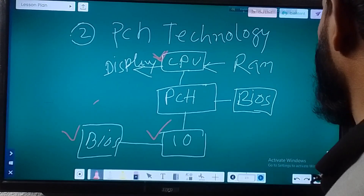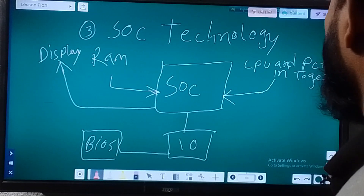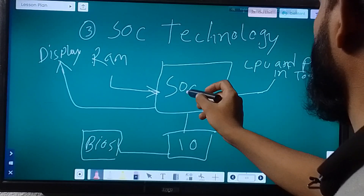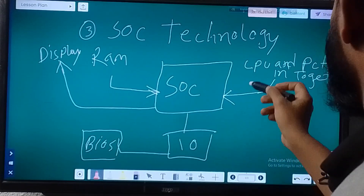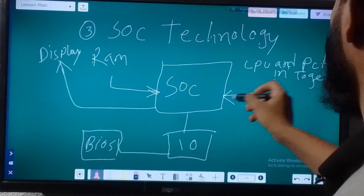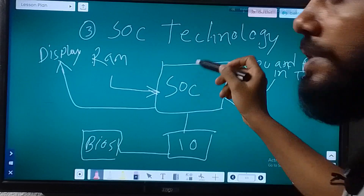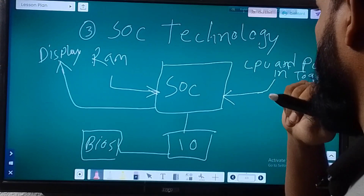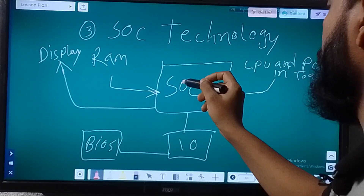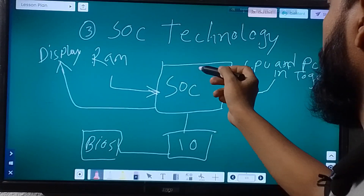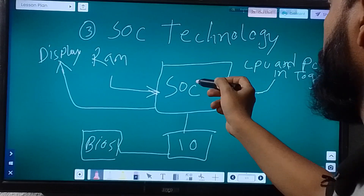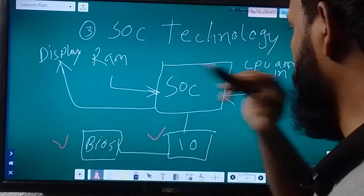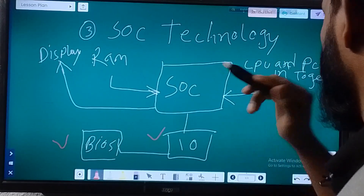In SOC technology, you can see there is only one chip, called SOC. CPU and PCH are together in the SOC chip. The SOC itself is connected with RAM, and from the SOC the display goes to the screen. As usual, IO and BIOS are also present.